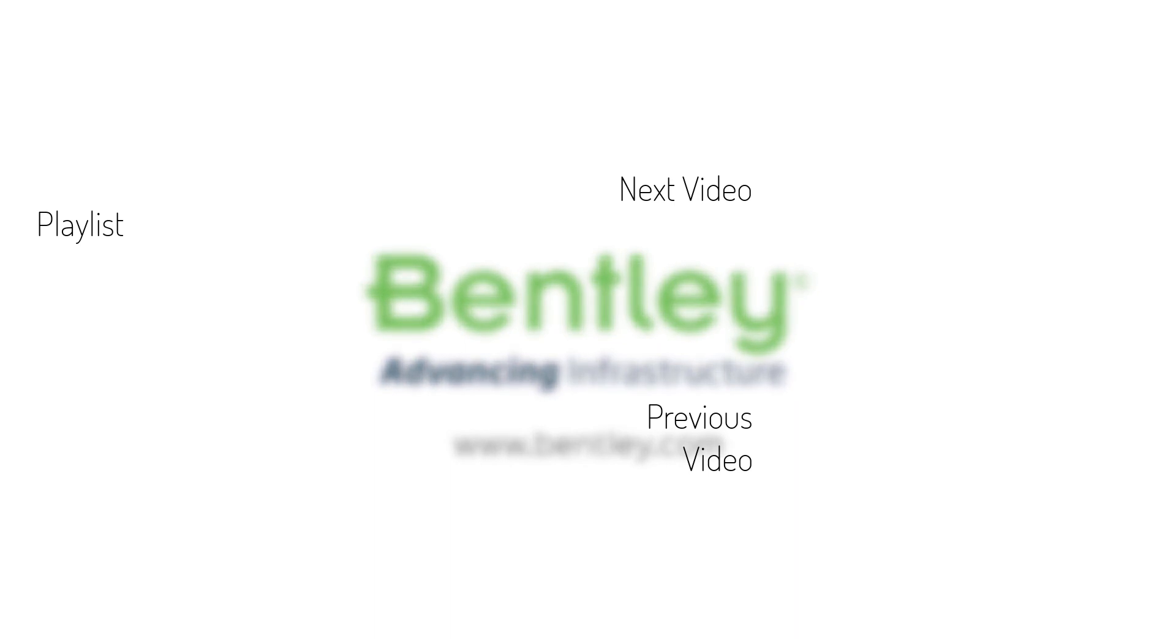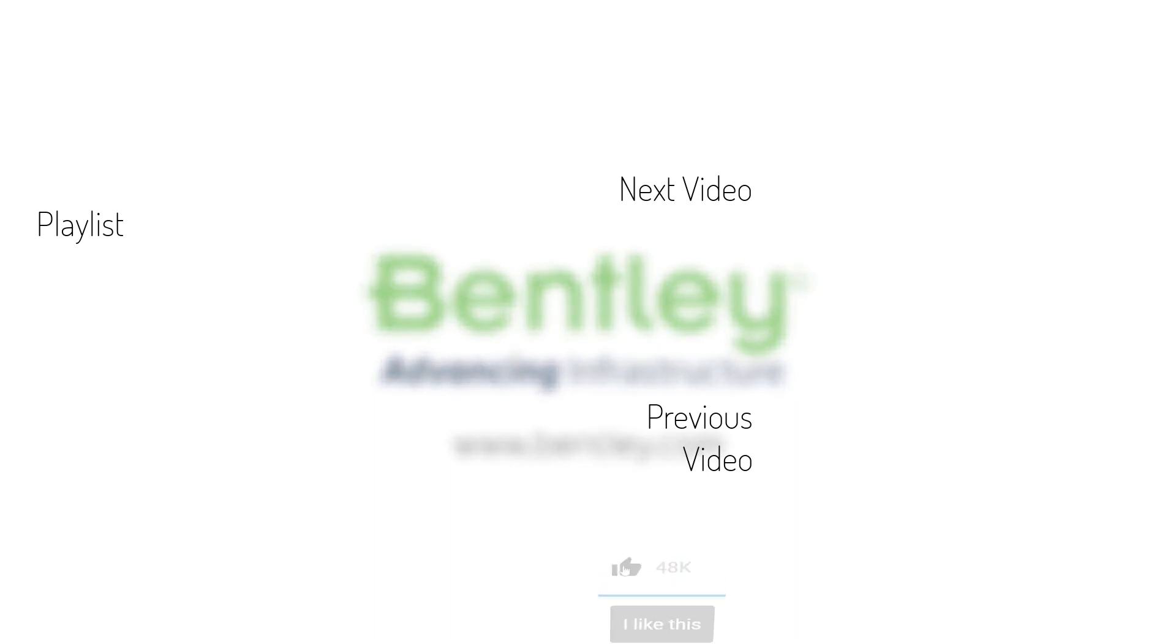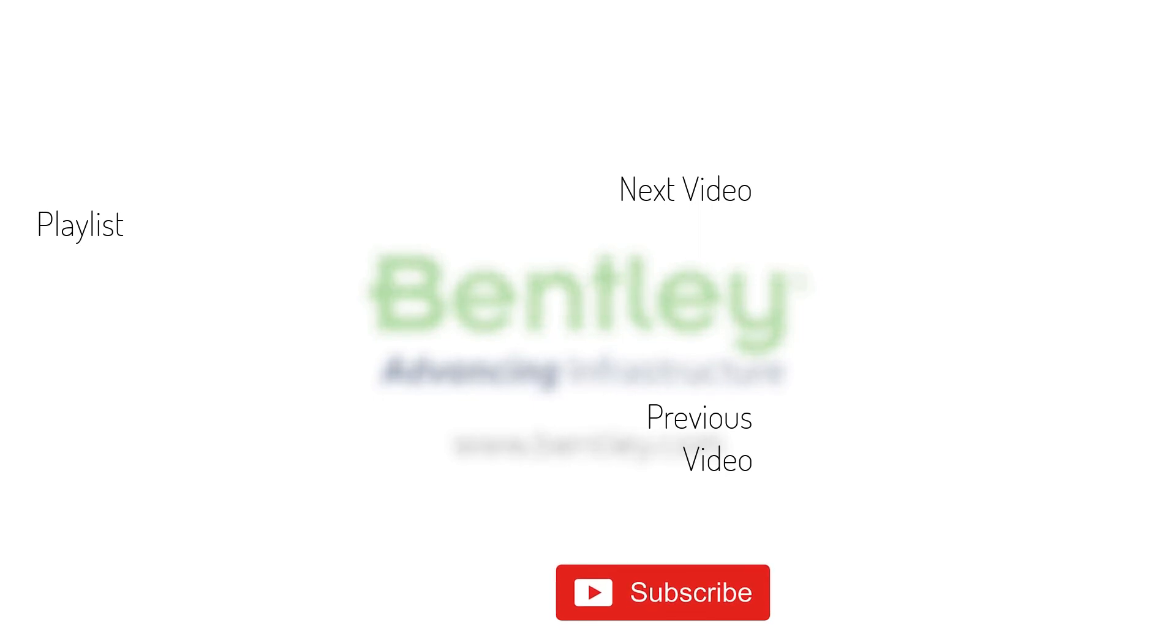If you found this video helpful, please give it a like. If you want to see more such series, consider subscribing to our channel. Thank you and see you next time.